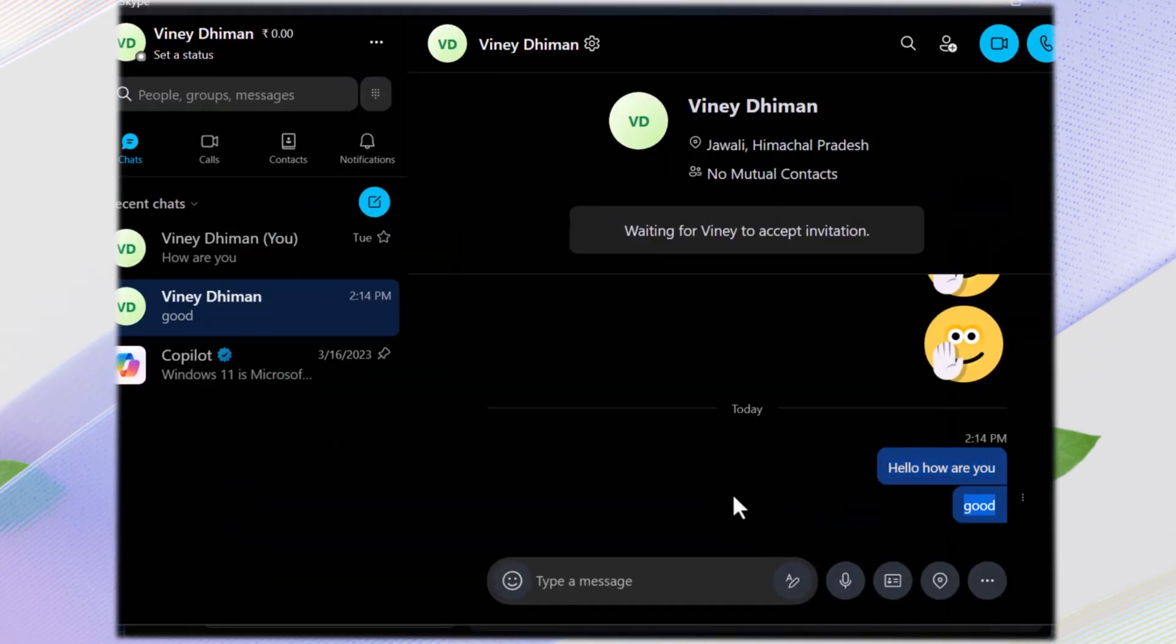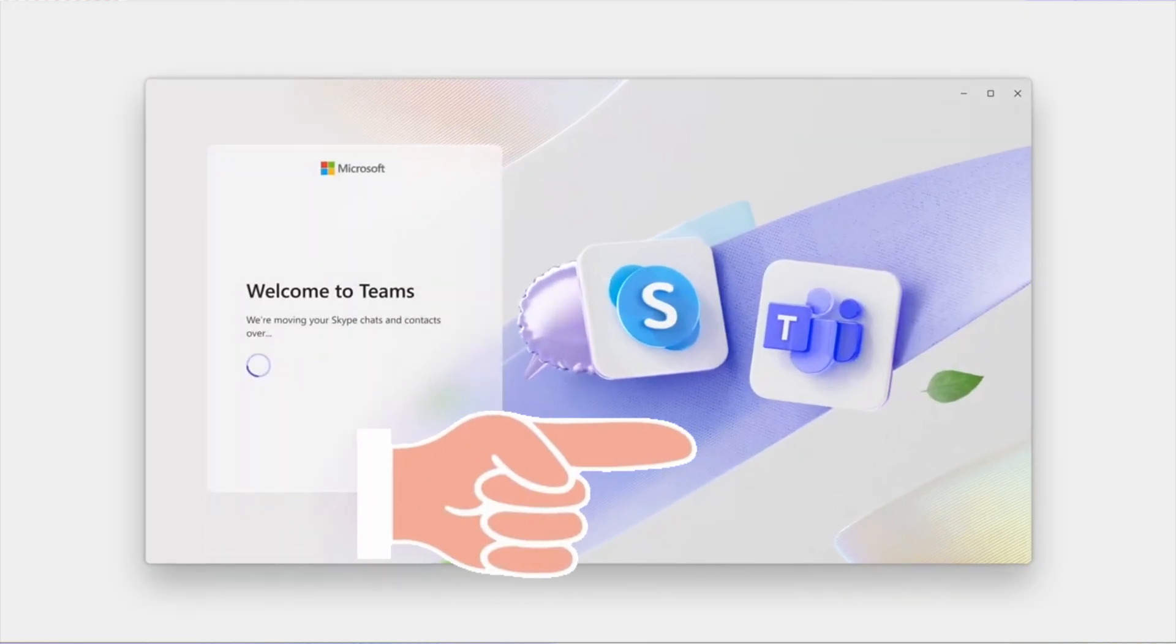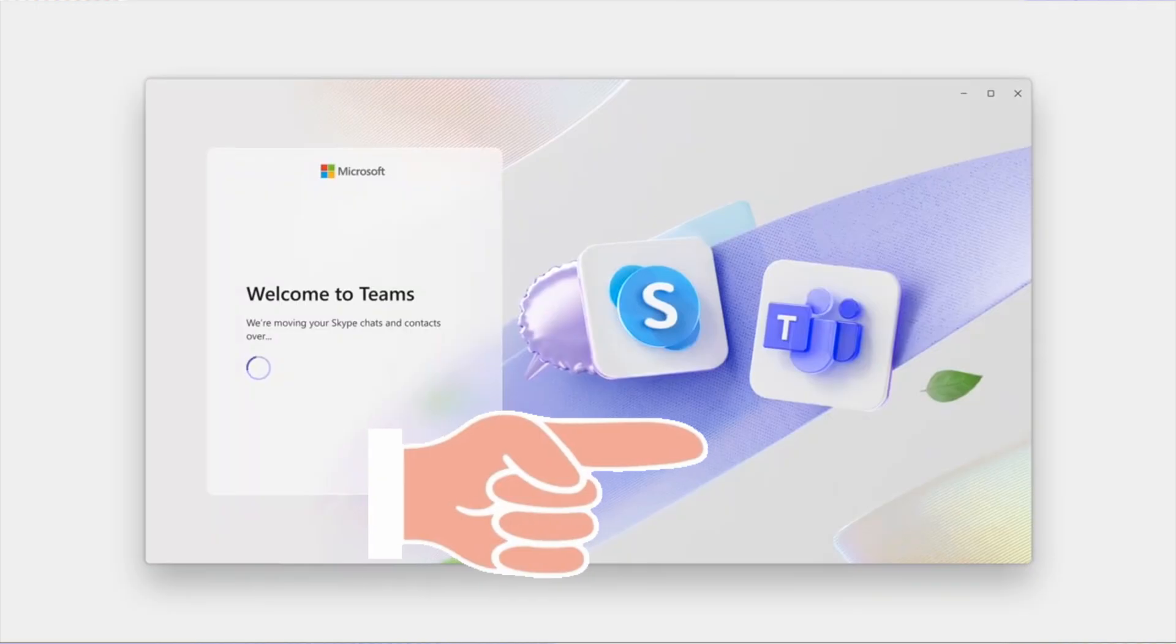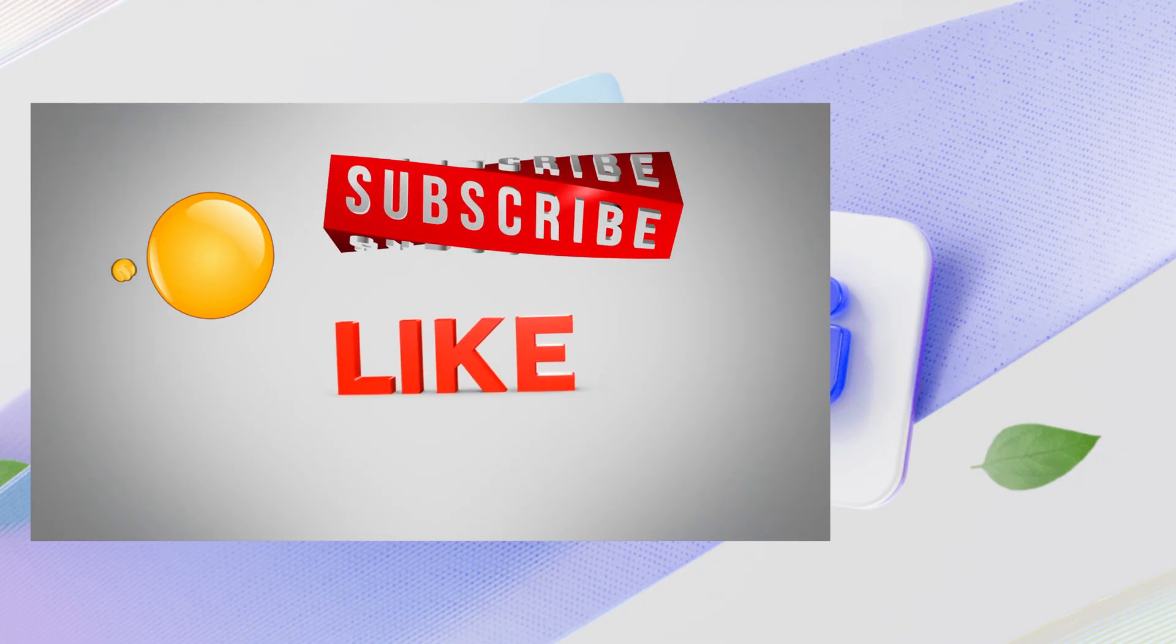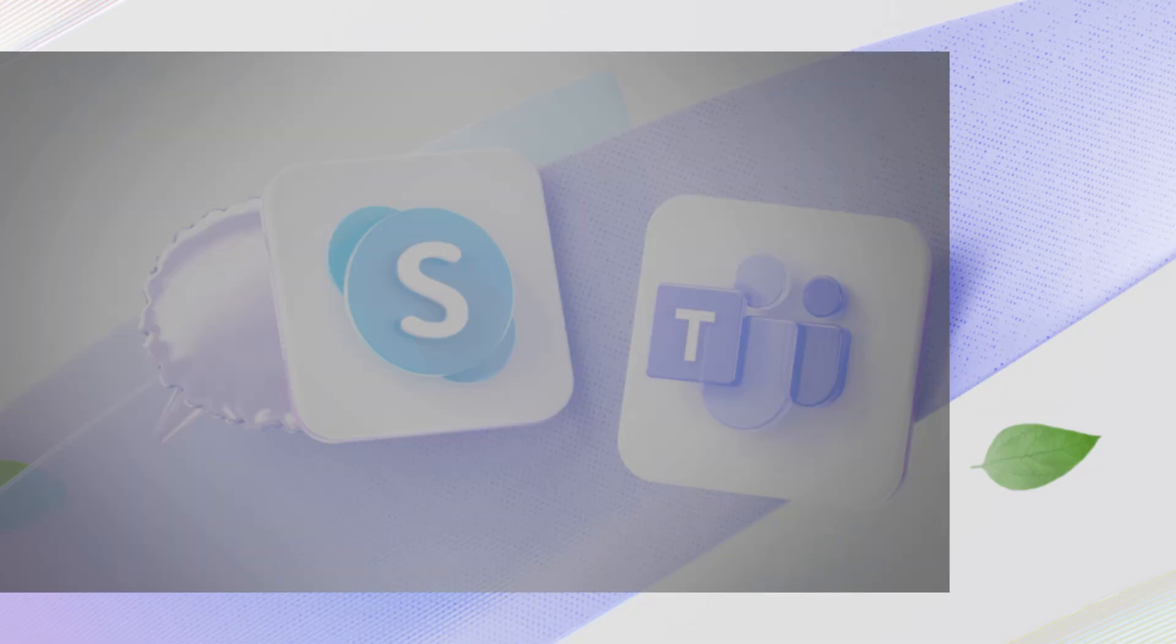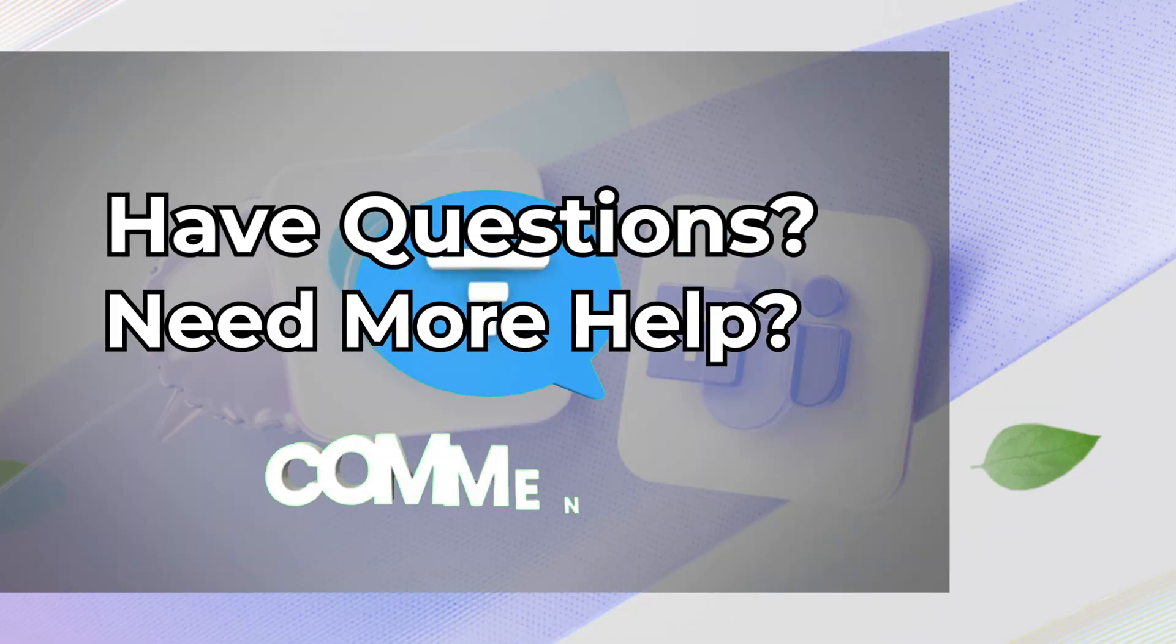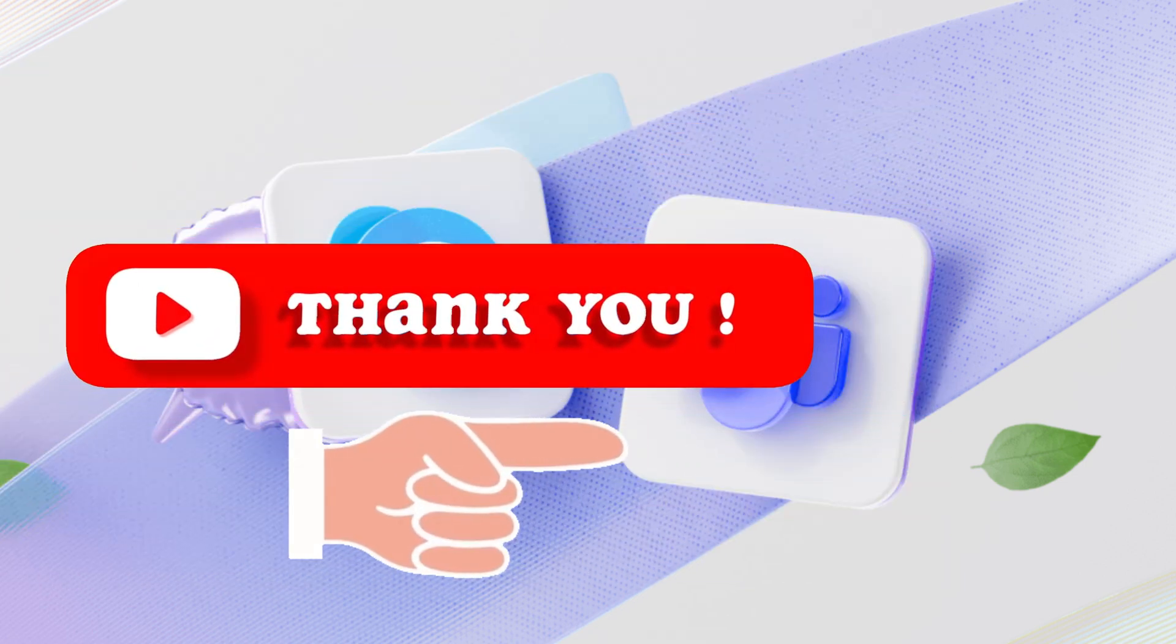If you want to master Microsoft Teams, check out our comprehensive video, link in the description. To explore more Microsoft video tutorials, click this card. Check the description below and subscribe to our channel for more helpful tutorials. If you have a question or need more help, leave a comment and I'll be happy to assist. Thank you for tuning in.